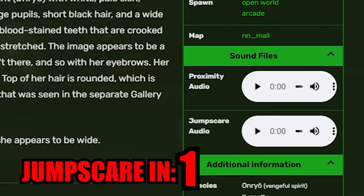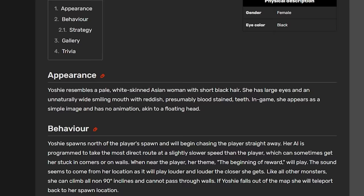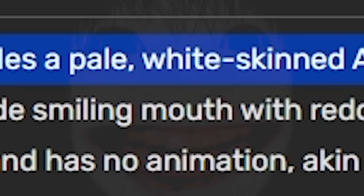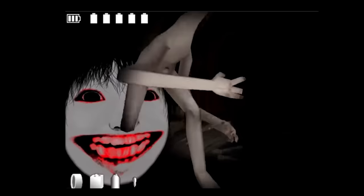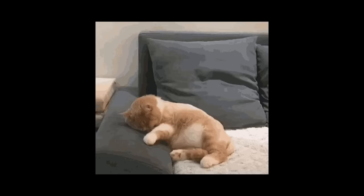What's this? Proximity audio. Oh, I don't like that. Jump scare audio. Stop it. Yoshi resembles a pale, white-skinned Asian woman with short black hair. She has large eyes and an unnaturally wide smile. Guys, look at the way she looks. That's creepy. I'm gonna have nightmares after this.